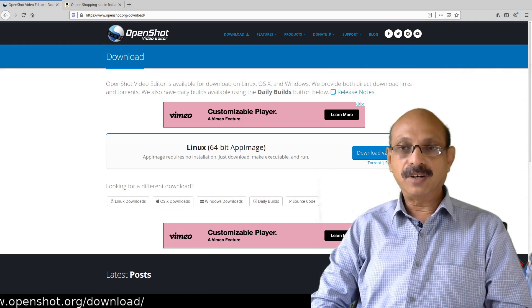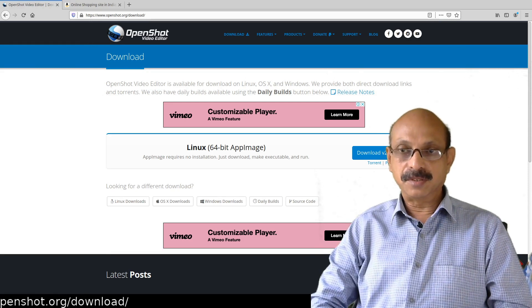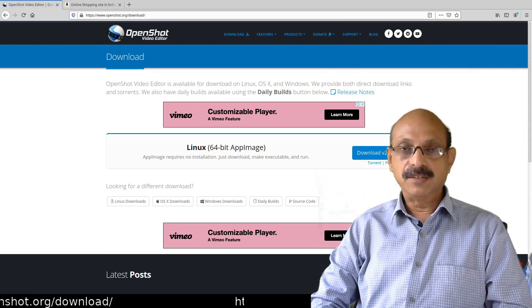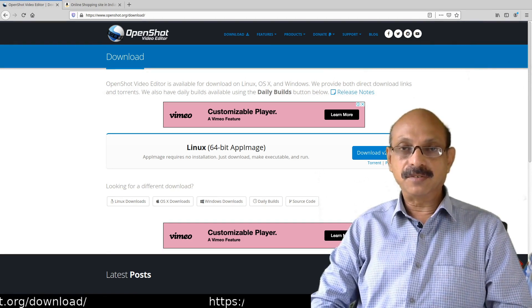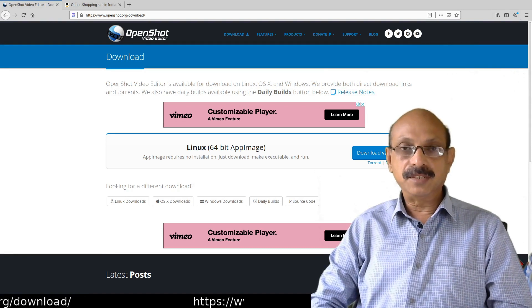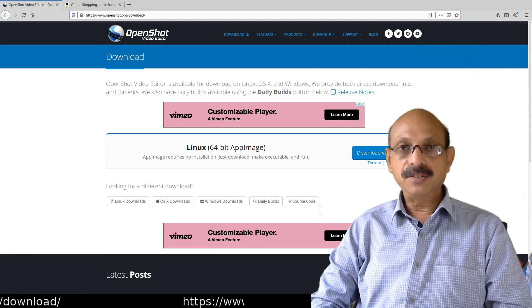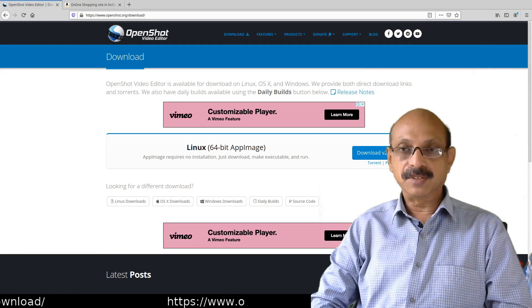Suppose if you want to stitch together two short videos, you can do that. Or if you want to cut some part of the video out of the existing one, you can do that. Or you can even trim a video, or even add some special effects.